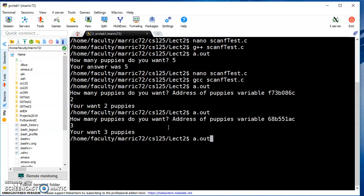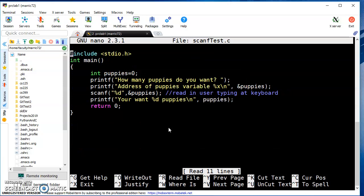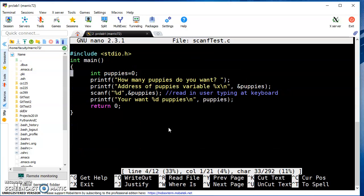There's nothing stopping us from saying negative nine puppies, even though that doesn't make logical sense.